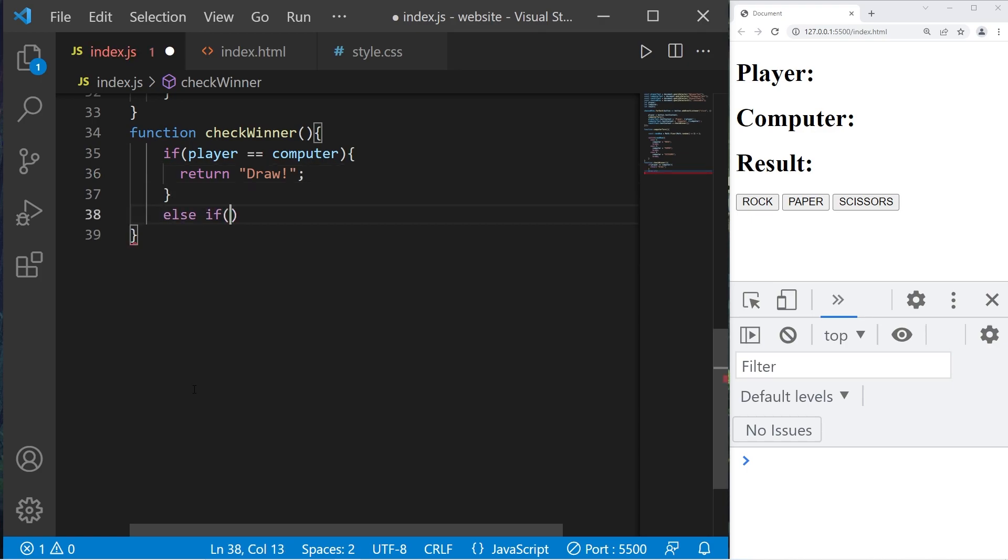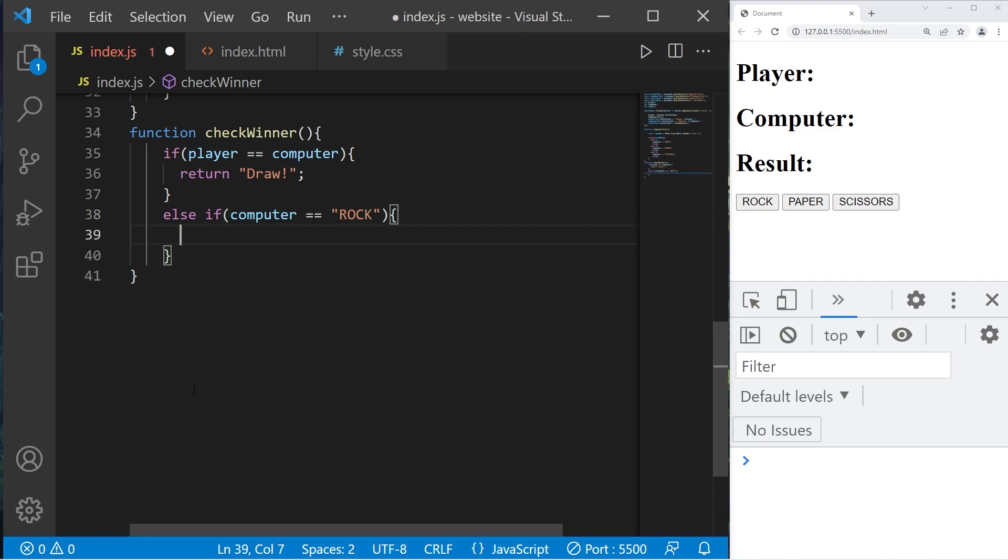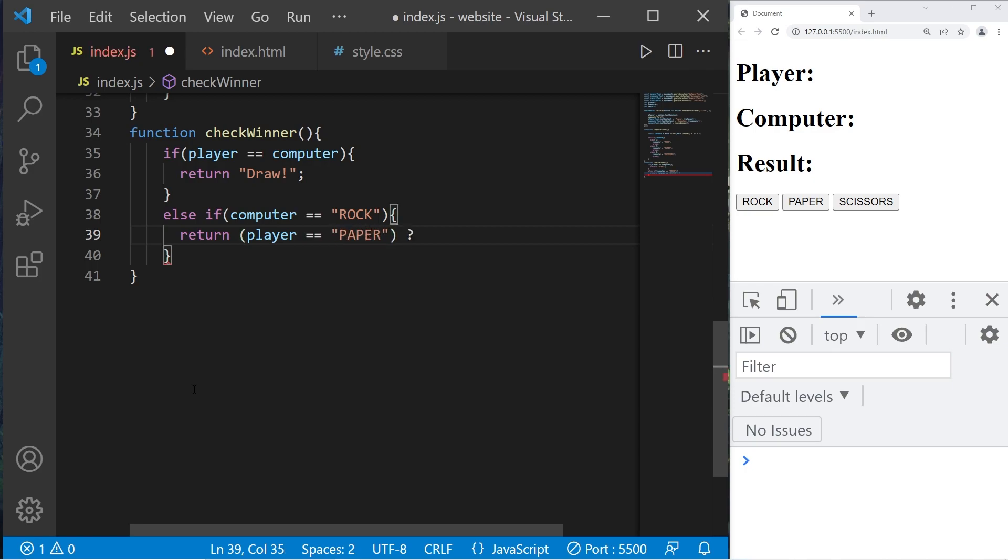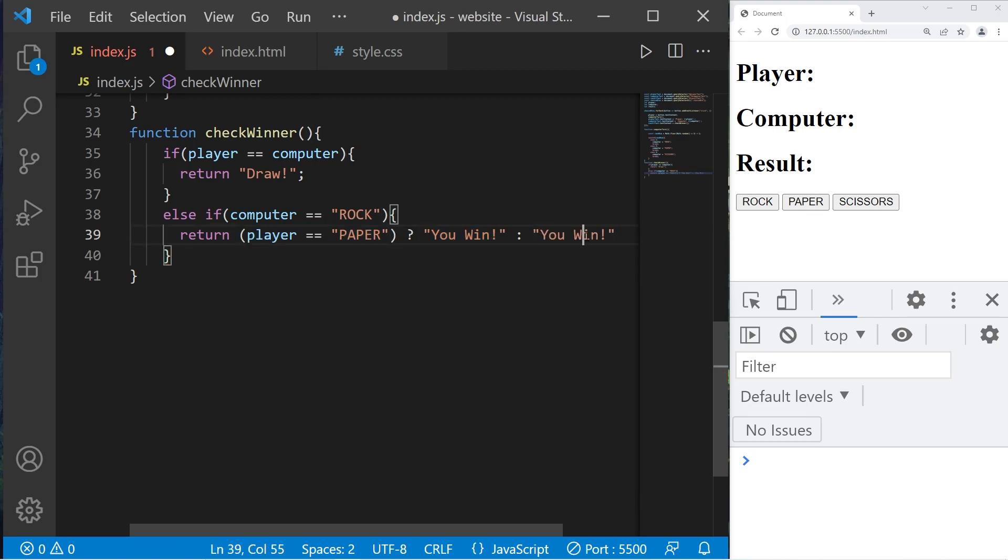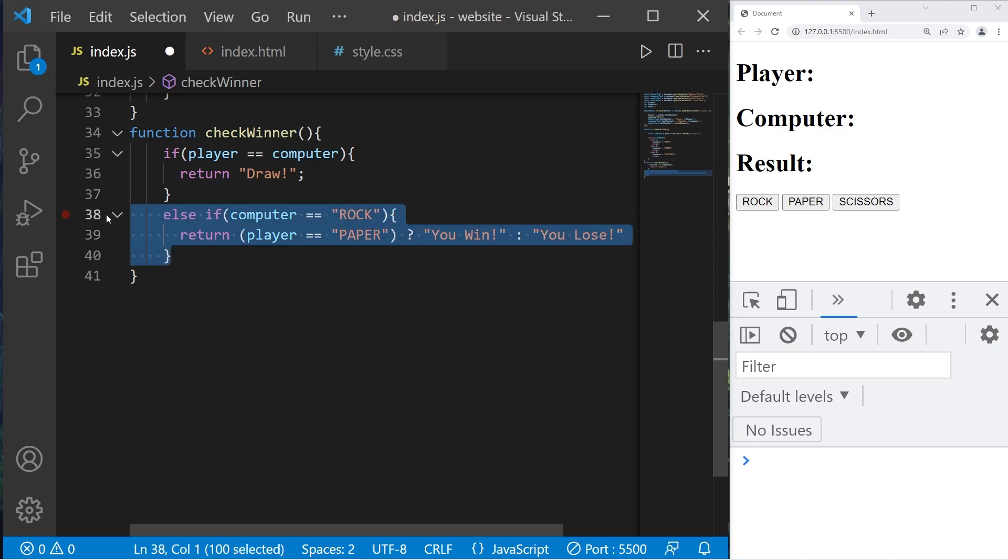Else if computer is equal to rock, I'm going to return, then use the ternary operator. Our condition is if player is equal to paper, question mark. If the computer is equal to rock, is the player equal to paper? If so, then we will return a string: you win. If this condition is false, we'll return a different string: you lose.